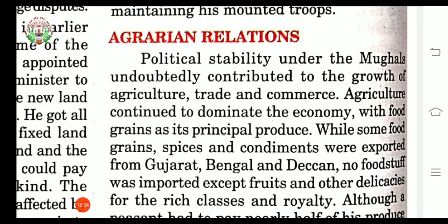Rice was the principal produce among the food grains. Some food grains, spices and condiments were exported from Gujarat, Bengal and Deccan. No foodstuff was imported, but only fruits and other delicacies were imported at that time. Delicacies means items with the quality of being easily damaged.